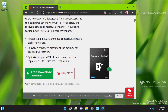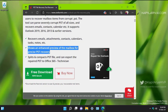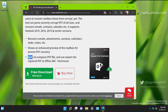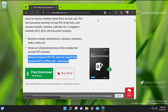In this video we will be reviewing the Stellar Repair for Outlook tool. It can recover emails, attachments, contacts, calendars, etc., and it can show you an enhanced preview of the mailbox for precise PST recovery. It can also split and compact PST files, and can export the repaired PST file to Office 365, which is a feature of the technician edition of this tool.